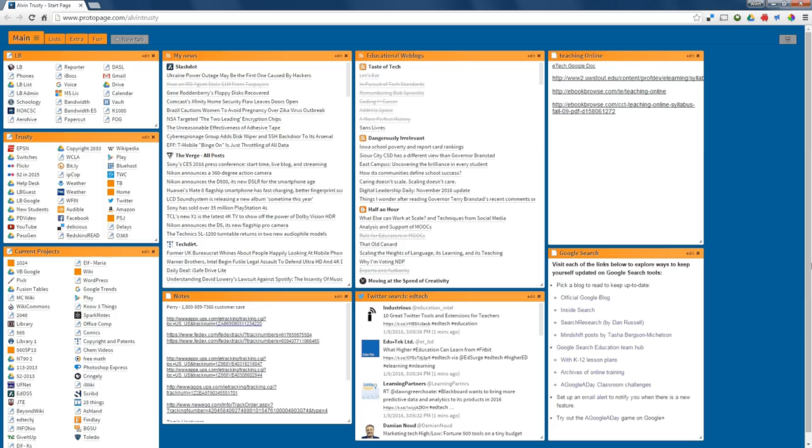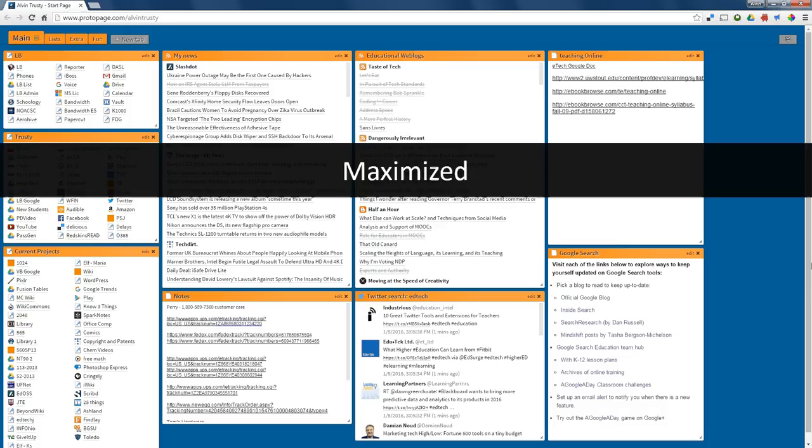This is a window, in this case a browser, but it can be any program. This window is maximized. That means it fills the whole screen.